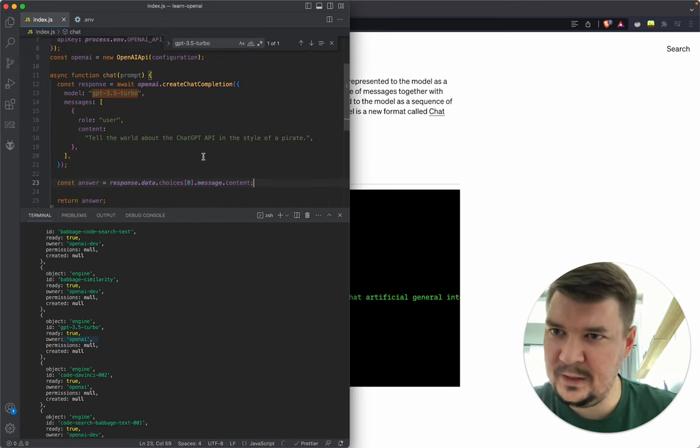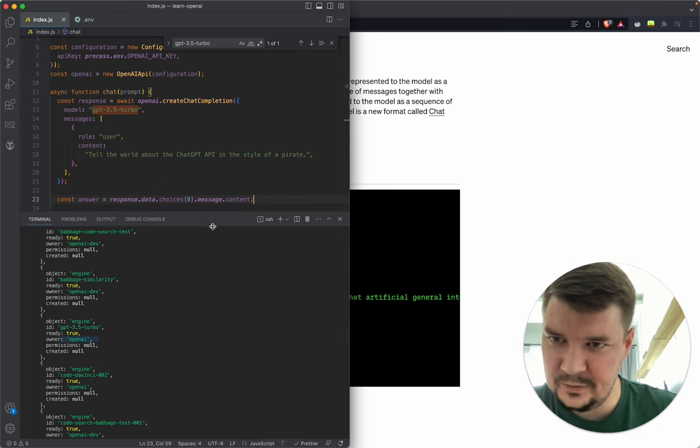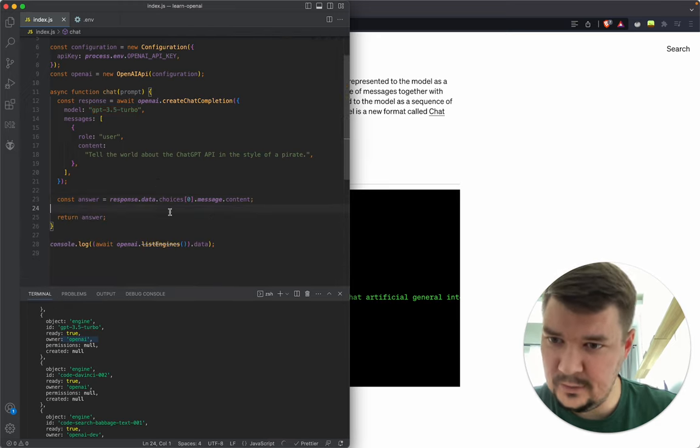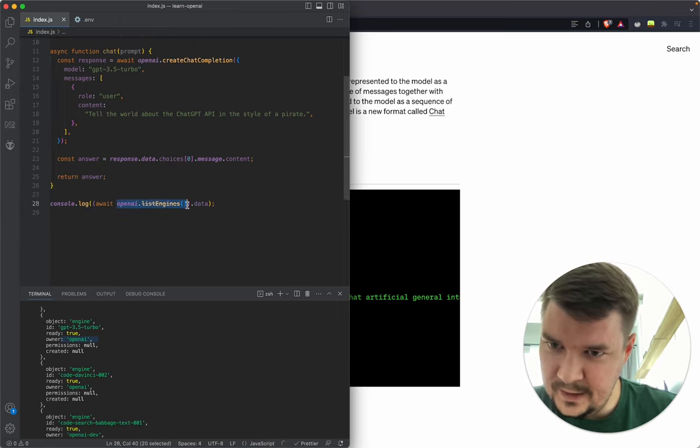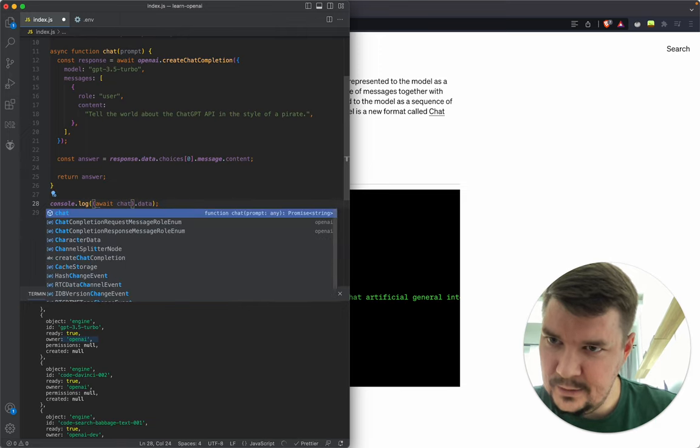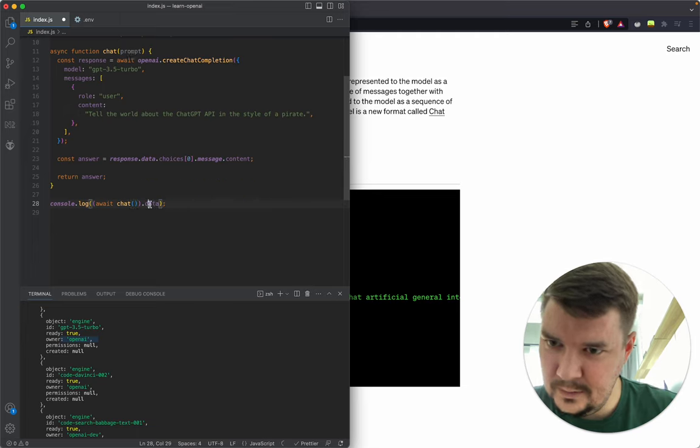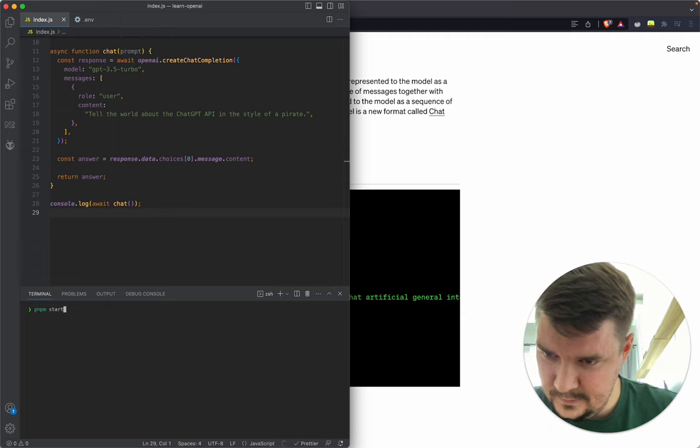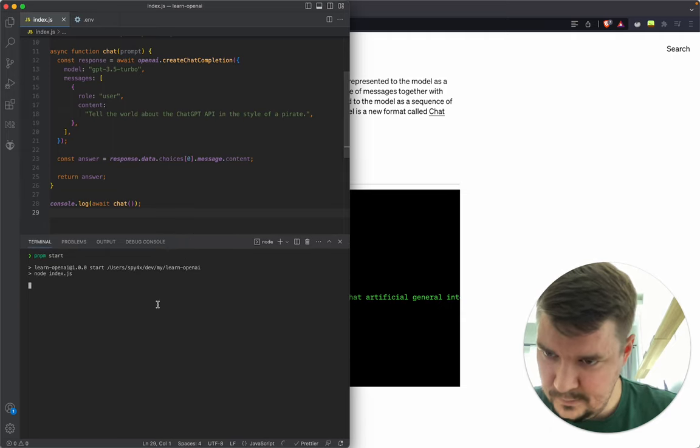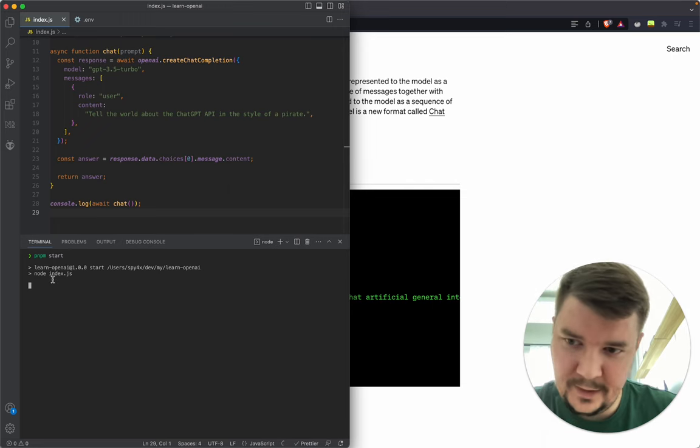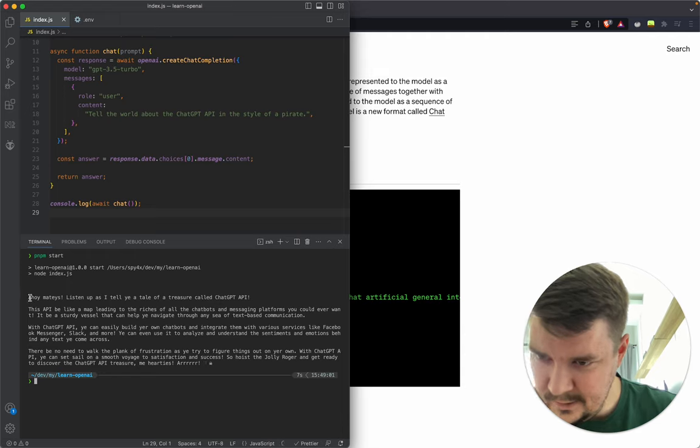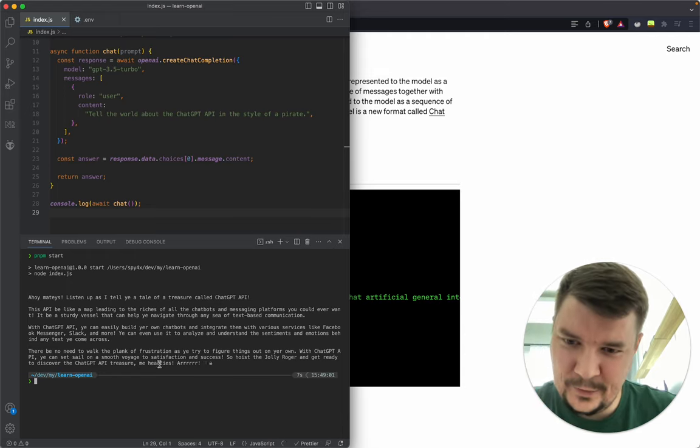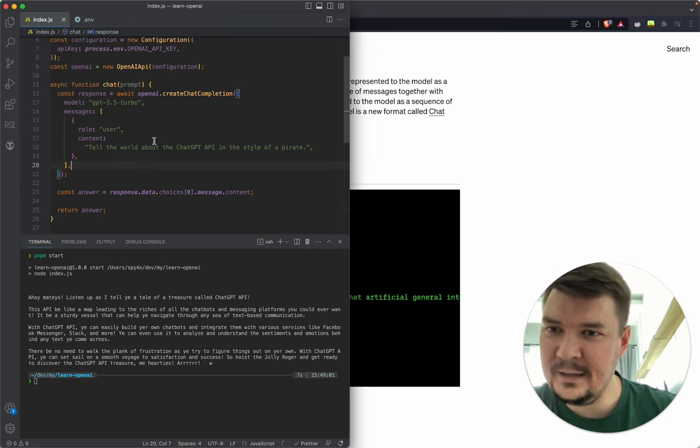We probably need some try-catch here, but for now let's just try running it. We need to await the chat function. We got something, this is nice. Now let's start using the prompt parameter so we can give it our own prompt.